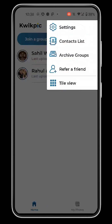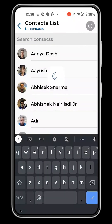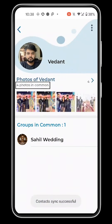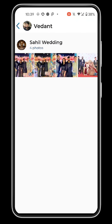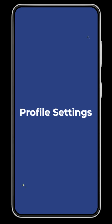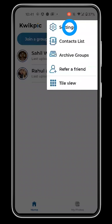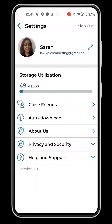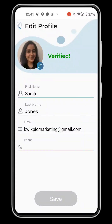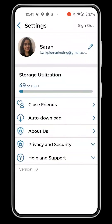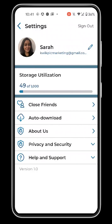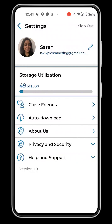Contact List. Click on the three dots and tap on the contact list. Click on any contact to see all the common photos and groups you have with them. Profile Settings. You can open profile settings and tap on the pencil icon to edit your login details. You can track your storage utilization, that is, the number of pictures uploaded and remaining quota.